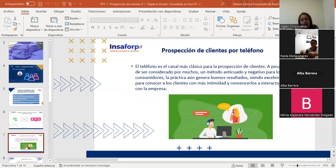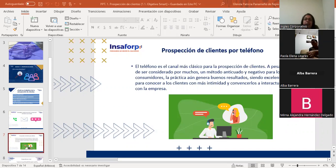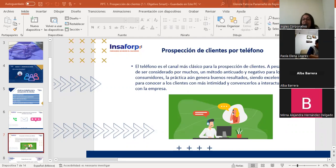El teléfono es el canal más clásico para la prospección de clientes. A pesar de ser considerado por muchos un método anticuado y negativo para los consumidores, la práctica aún genera buenos resultados. Tenemos que ver quiénes son mis usuarios: si están dentro de la generación que todavía prefiere tener una comunicación directa con un representante de la empresa —llámese asesor, ejecutivo, vendedor o teleoperador— hay gente que todavía prefiere usar este medio.